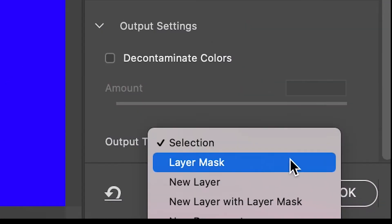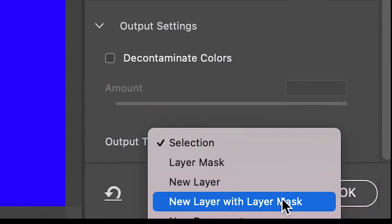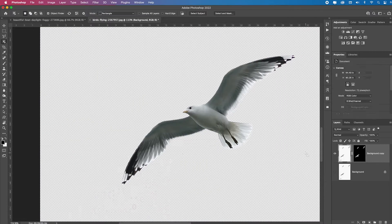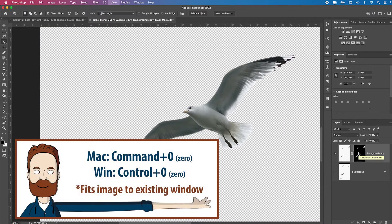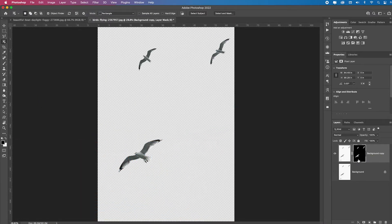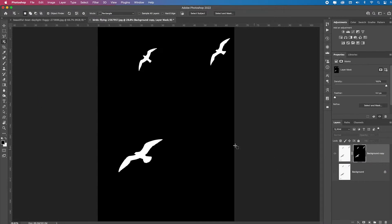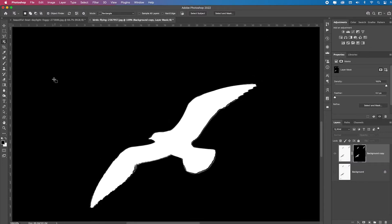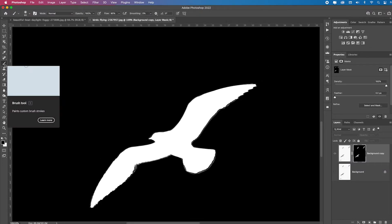So I don't like that little halo, but I'm going to show you how to get rid of it. First, I'm going to output it to a new layer with layer mask, click okay. I'm going to command or control zero to fit in screen, and I'm going to alt or option click on that mask, and I'm going to zoom back in manually.